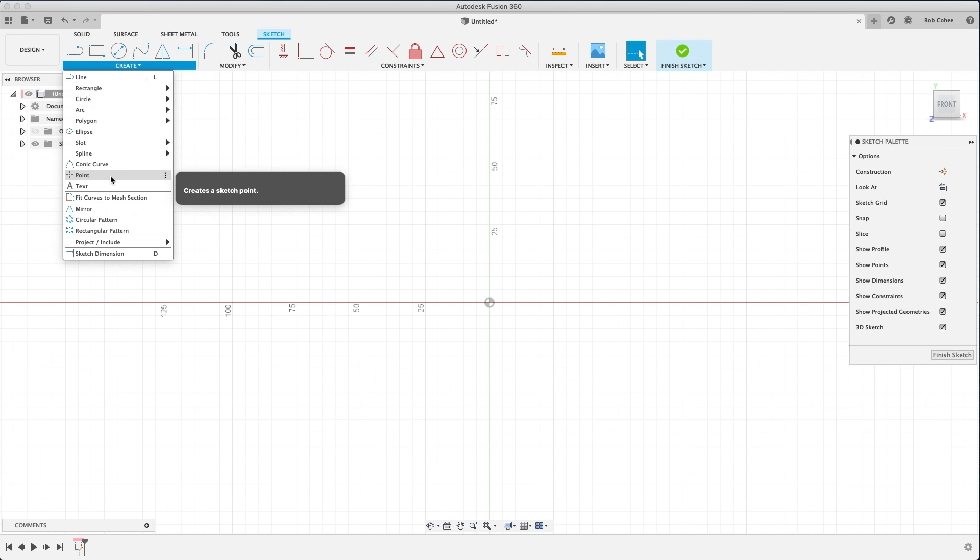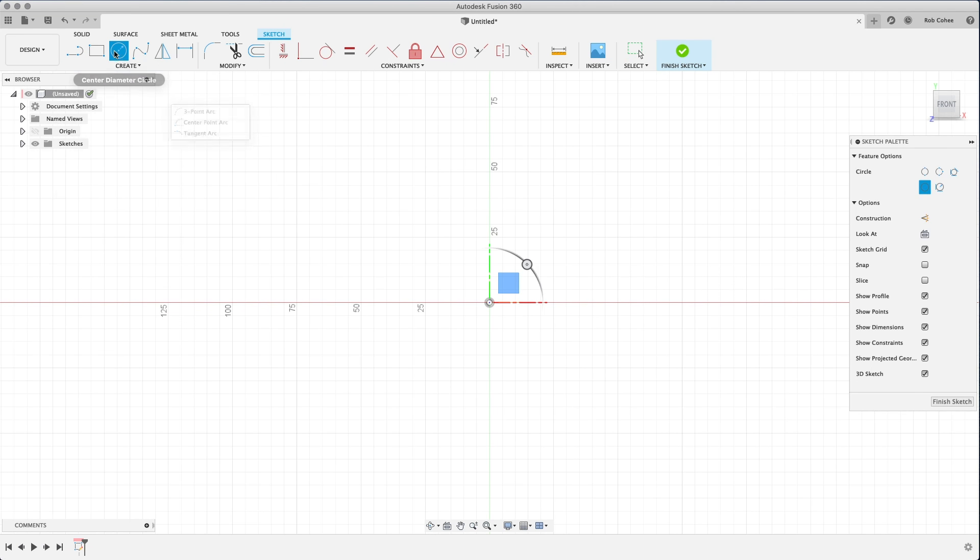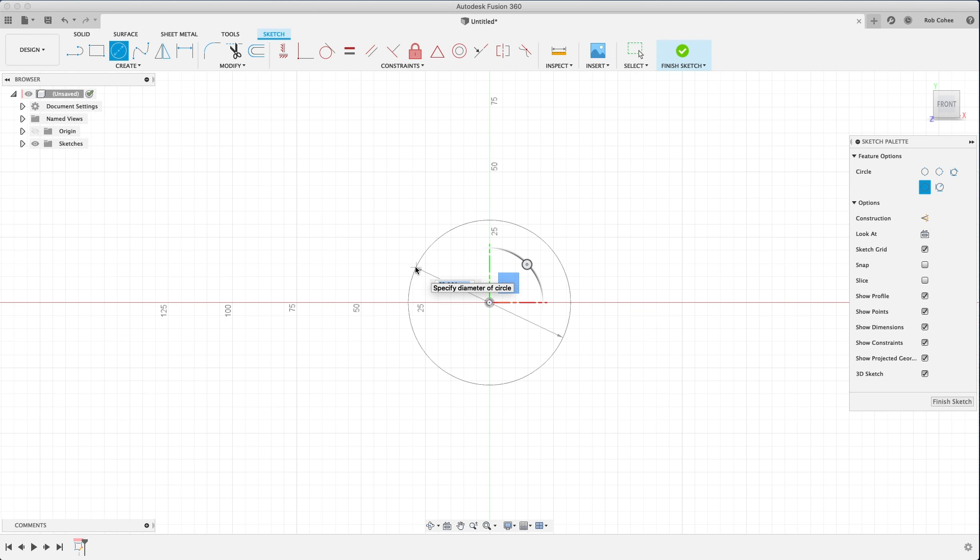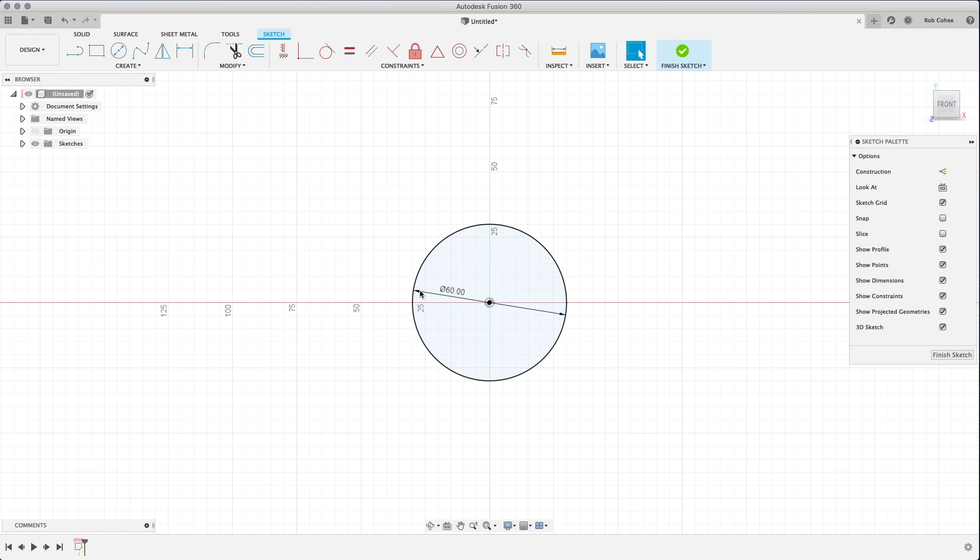So if you're familiar with Fusion, go ahead and skip to the next video. Go ahead and skip to video 2 here. I'm going to give you a brief introduction of the UI and some basic sketching, but if you're unfamiliar with Fusion 360, stick around. I'll show you a few things.